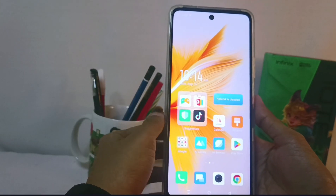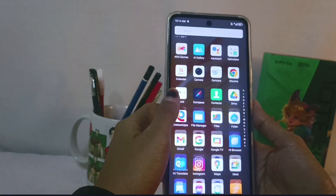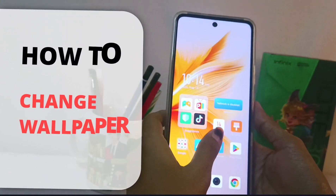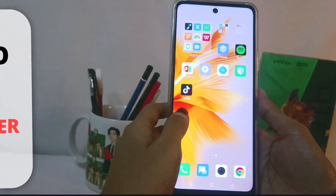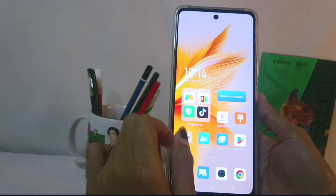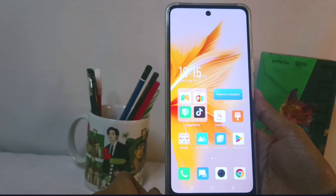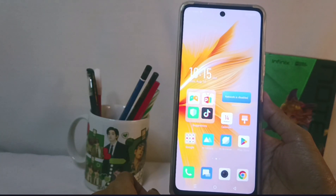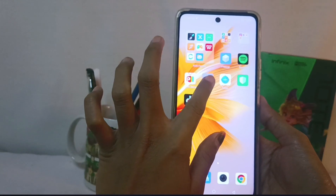Hello everyone. I want to provide a tutorial on how to change the wallpaper on the Infinix Note 30 NFC device. The first step you have to do is visit the Settings menu.